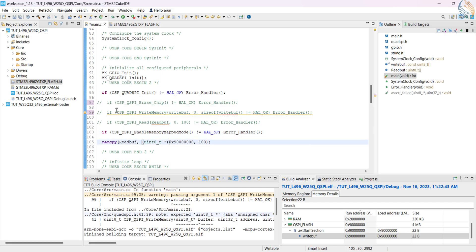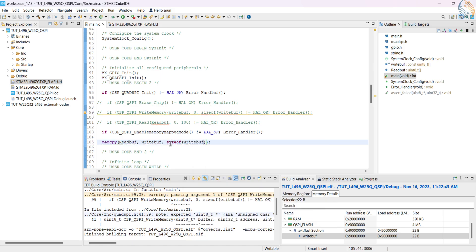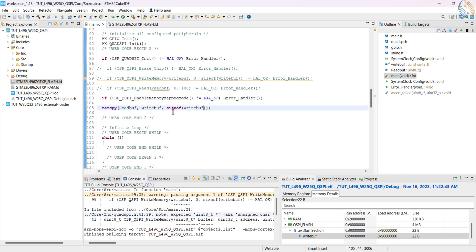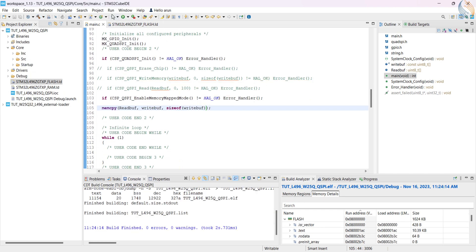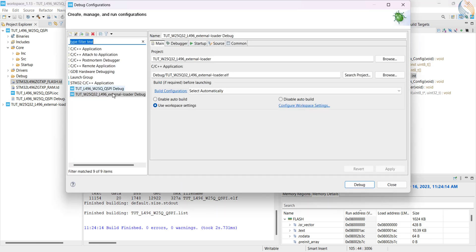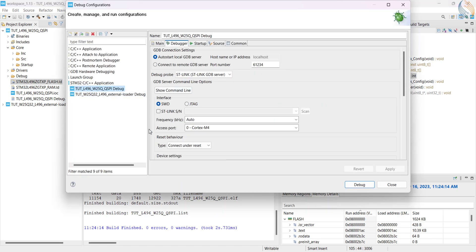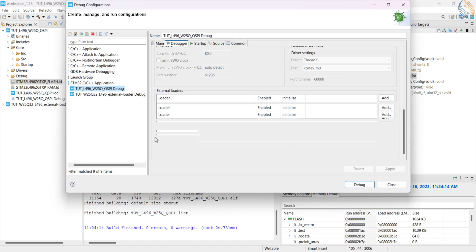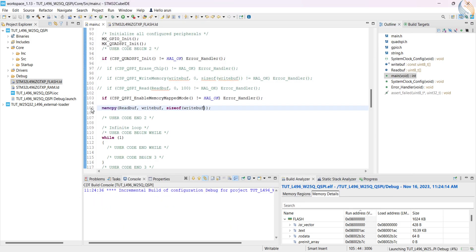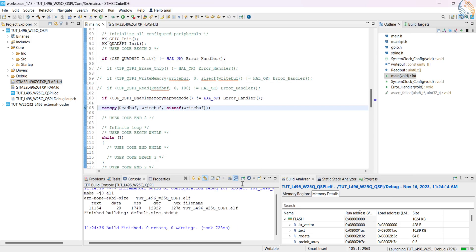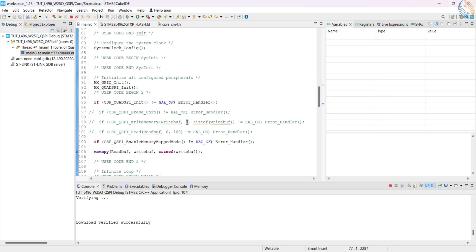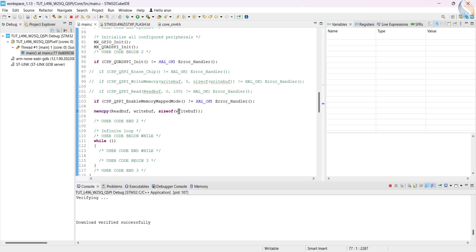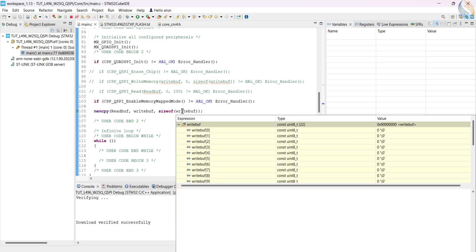Just initialize the QSPI, and enable the memory mapped mode. To test it better, let's copy the data from the write buffer into the read buffer. We also need to enable the external loader, but let me first debug without it. This will clarify your doubt about why we need the external loader in the first place.